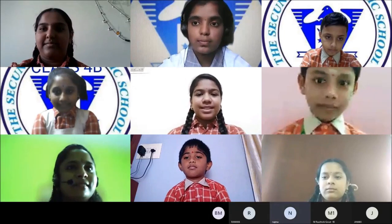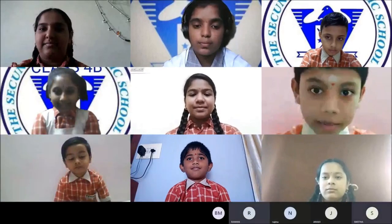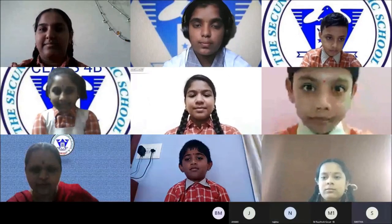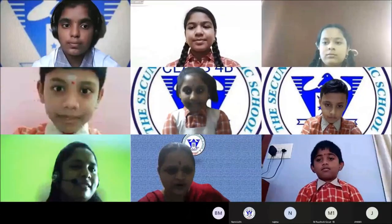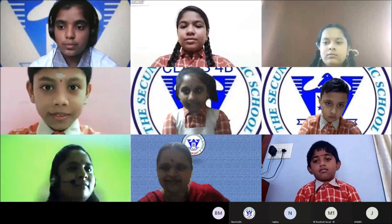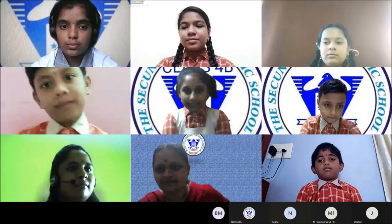Thank you, ma'am. Thank you, students and teachers. Once again, we all wish a Happy National Mathematics Day to everyone!